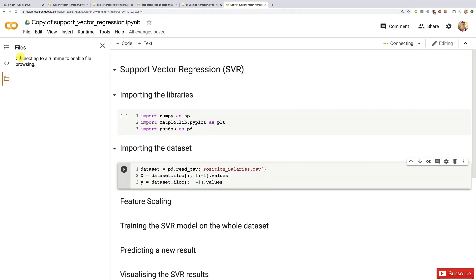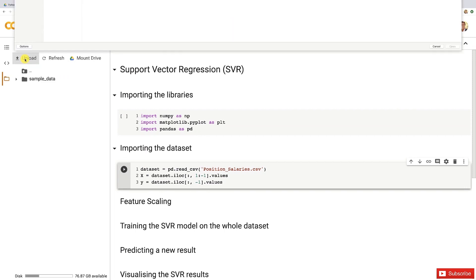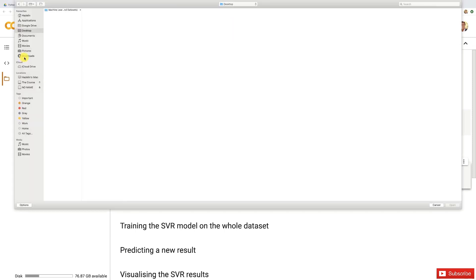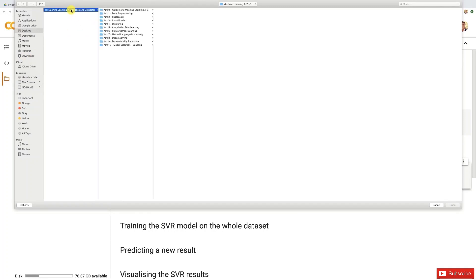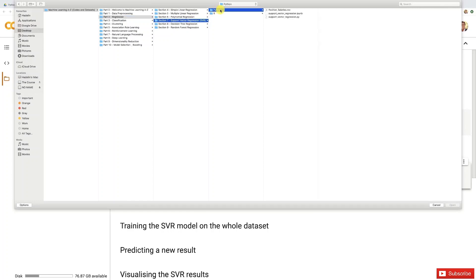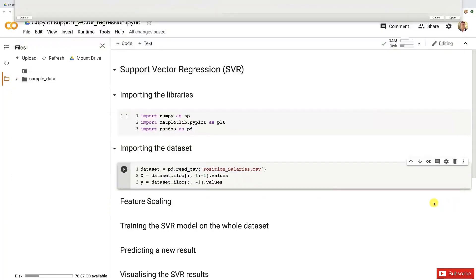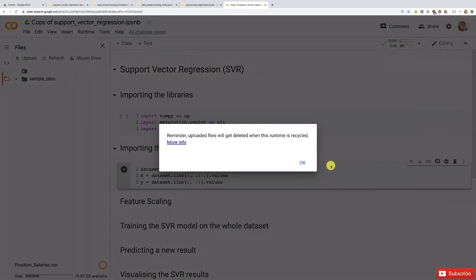Perfect, so upload. Then as usual we're going to go into our machine learning A-Z folder. I like to put it on my desktop but find it wherever you put it on your computer. Then part two regression, then support vector regression, then Python. There you go, that's the dataset. Open and it will be uploaded inside the notebook.